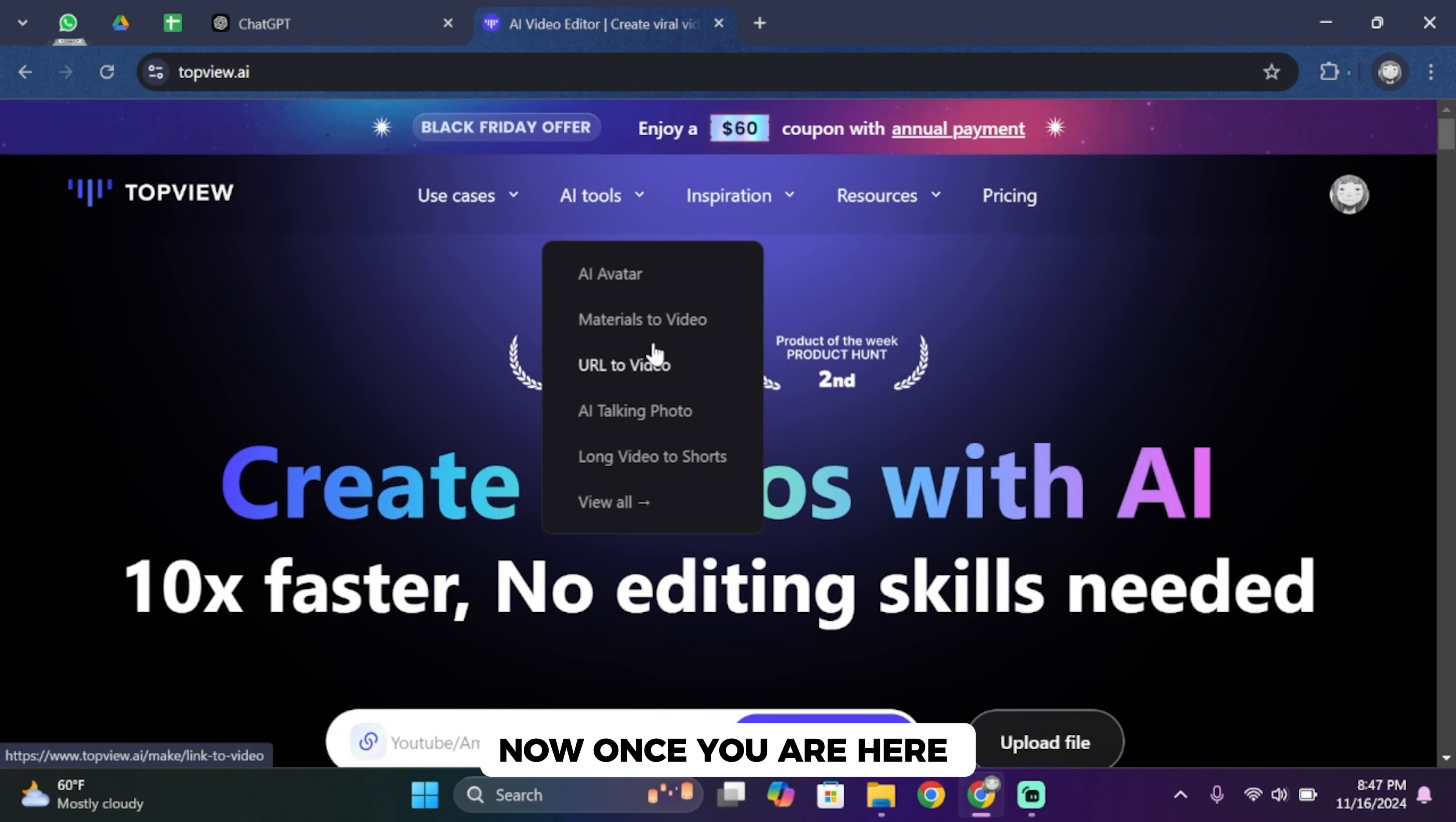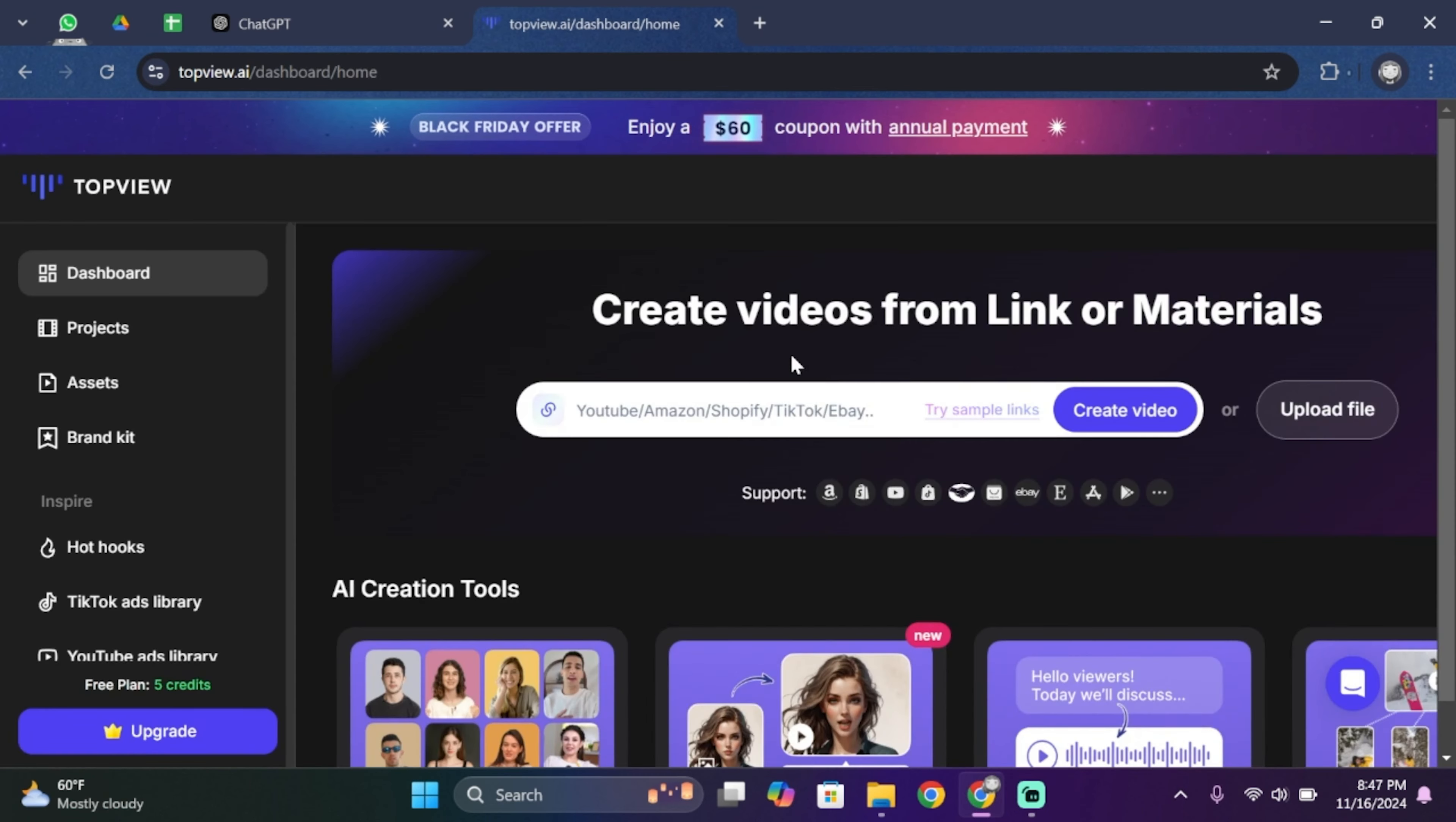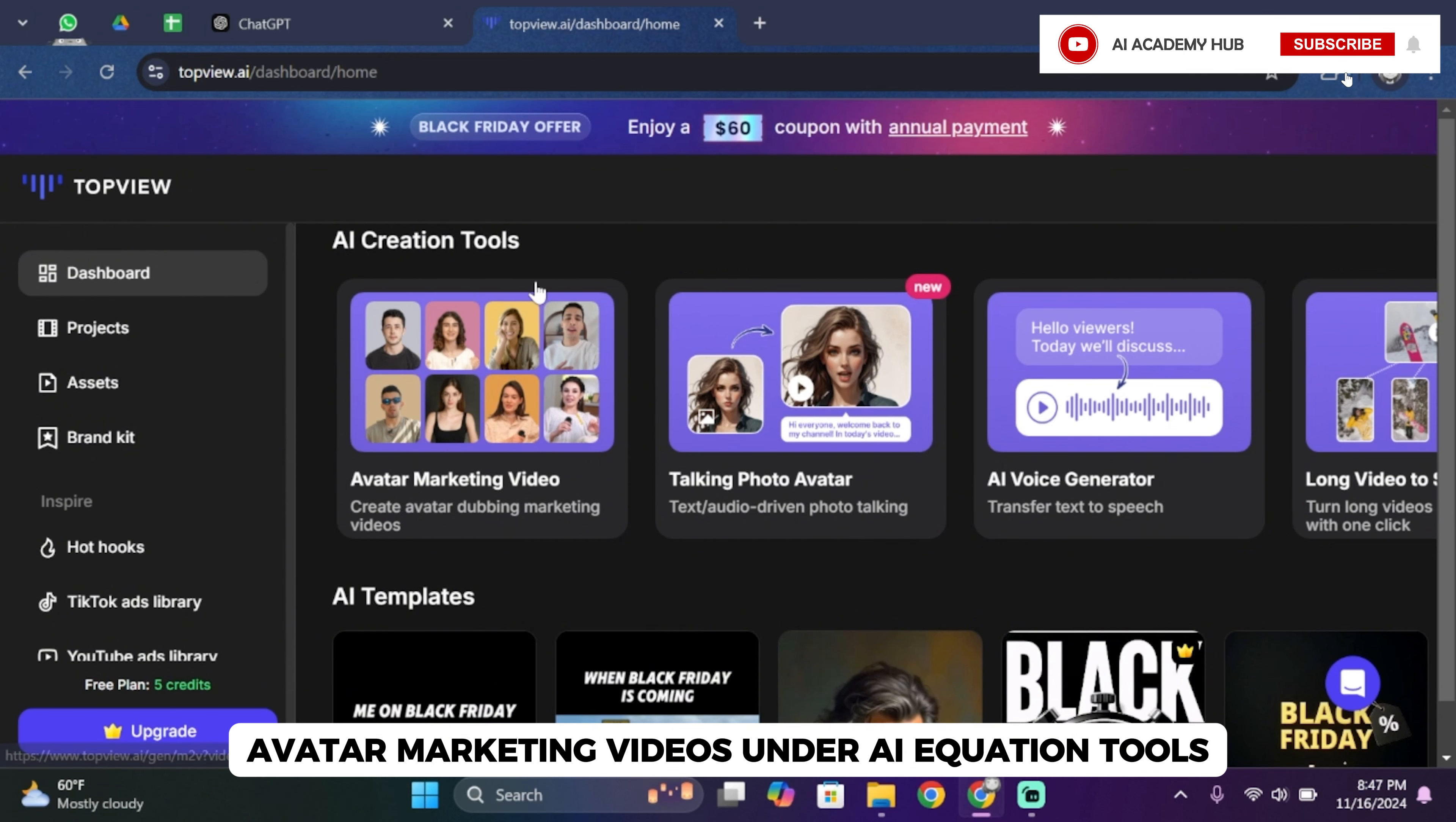Now once you are here, make sure that you sign in to your account. Once you sign in, tap on your profile icon and then tap on dashboard. Now once you land in your dashboard, scroll below and then tap on avatar marketing videos under AI creation tools.